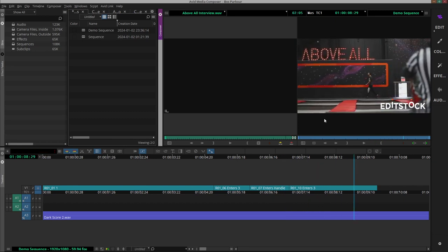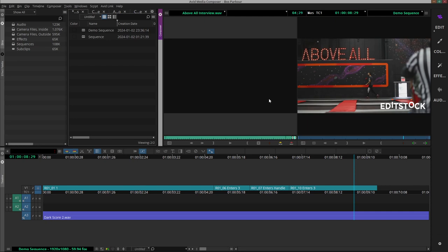So I have prepared the marks in my interview clip that I want to have the audio from over that music. This is what it sounds like: My name is Armin Smailovic, I'm 19 years old and I train parkour above all.